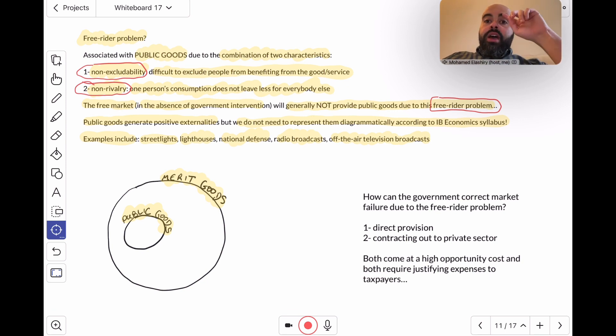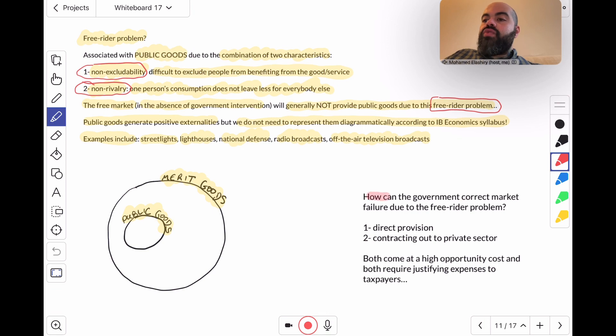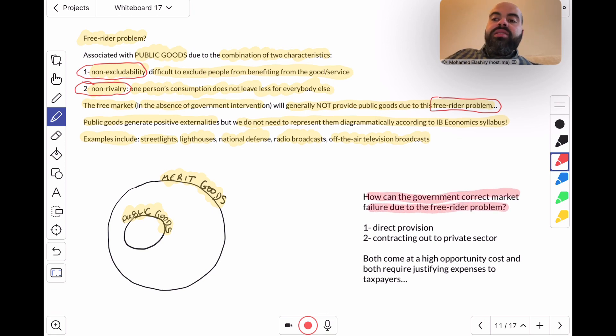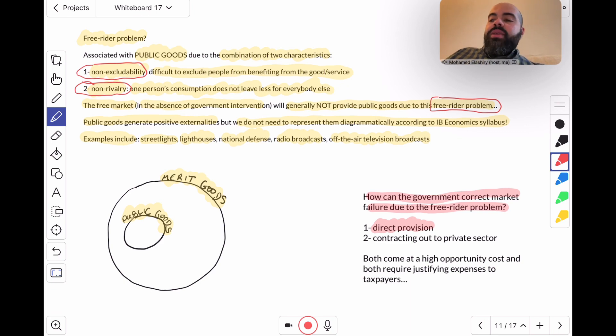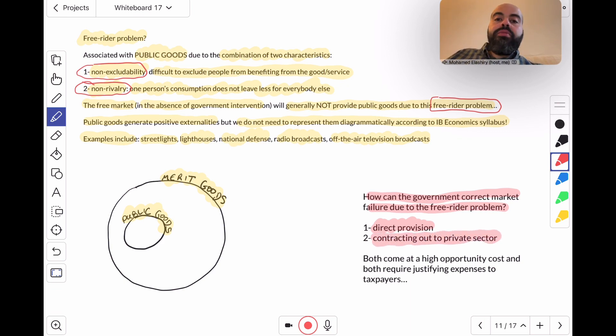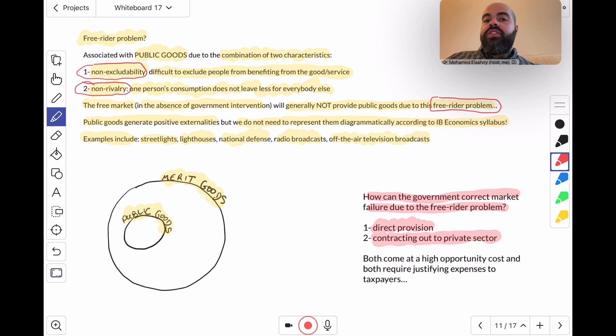So how can the government correct this market failure due to the free rider problem? The government can step in and directly provide the good or service—the public good—or the government can contract it out to the private sector. Find a private sector firm and sign a contract that the private sector firm would provide this good or service and maintain it and look after it.